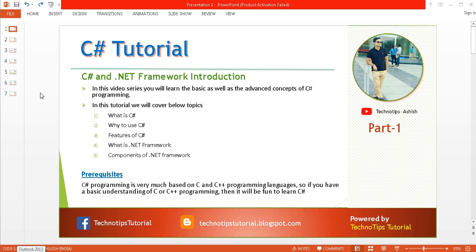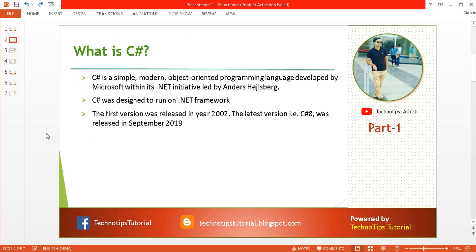The first topic is: what is C#? C# is a simple, modern, object-oriented programming language developed by Microsoft within its .NET initiative, led by Anders Hejlsberg. C# was designed to run on the .NET framework. The first version was released in 2002, and the latest version, C# 8, was released in September 2019.